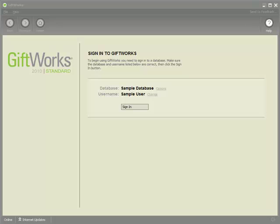Welcome to this GiftWorks quick video. My name is Jonathan Lehman. I'm going to be showing you the new smart list update options that we've added for GiftWorks 2010.